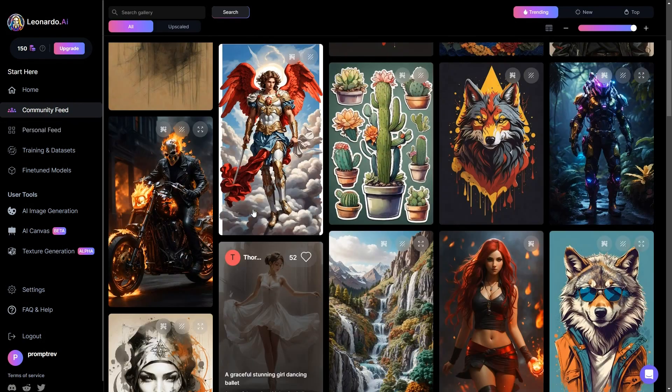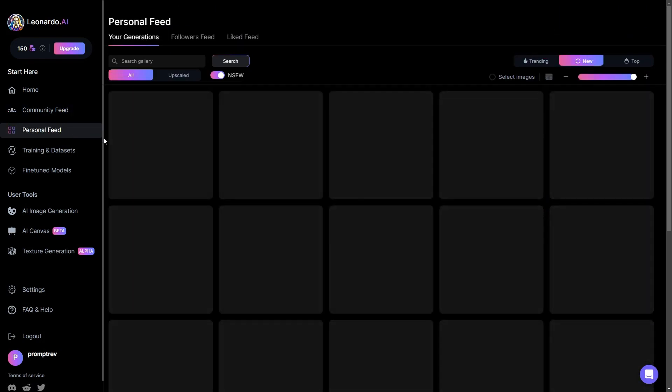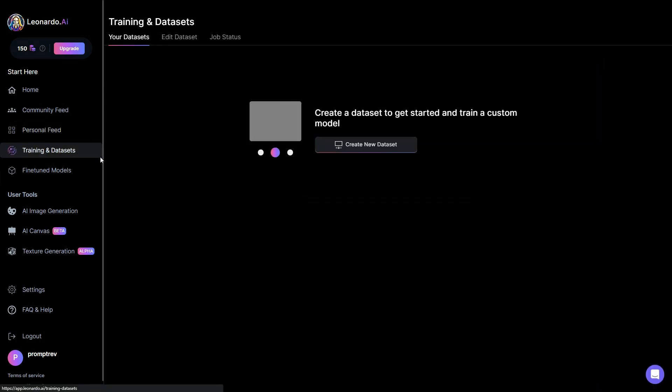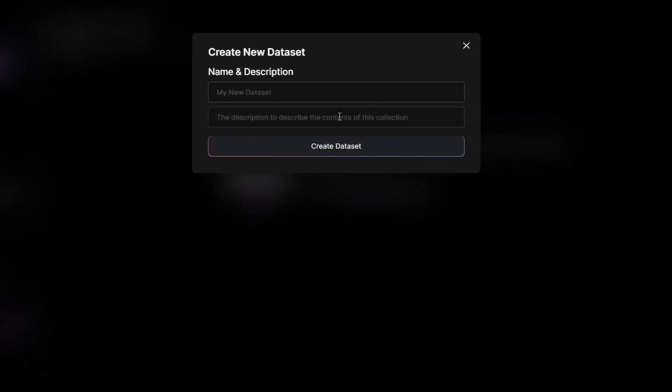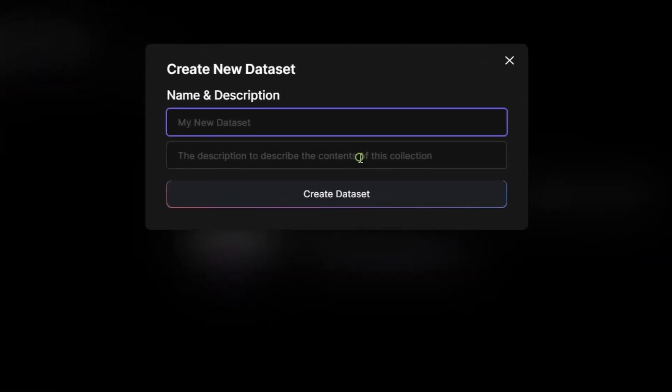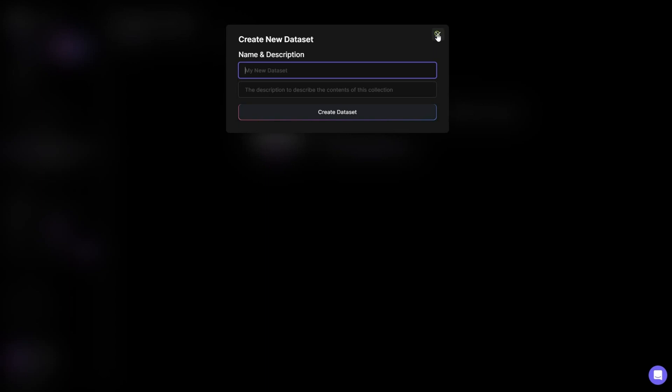Additionally, you'll find your personal feed where the images you've created are stored. Following this, we have the segment on training and datasets, which delves into more advanced concepts. We'll explore this topic in more detail a little later on.